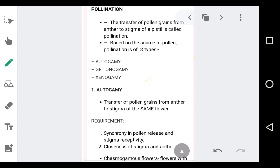That is an important process brought about by the phenomenon we call pollination. Now let us move on to the types of pollination. Based on the source of pollen, pollination is of three types.